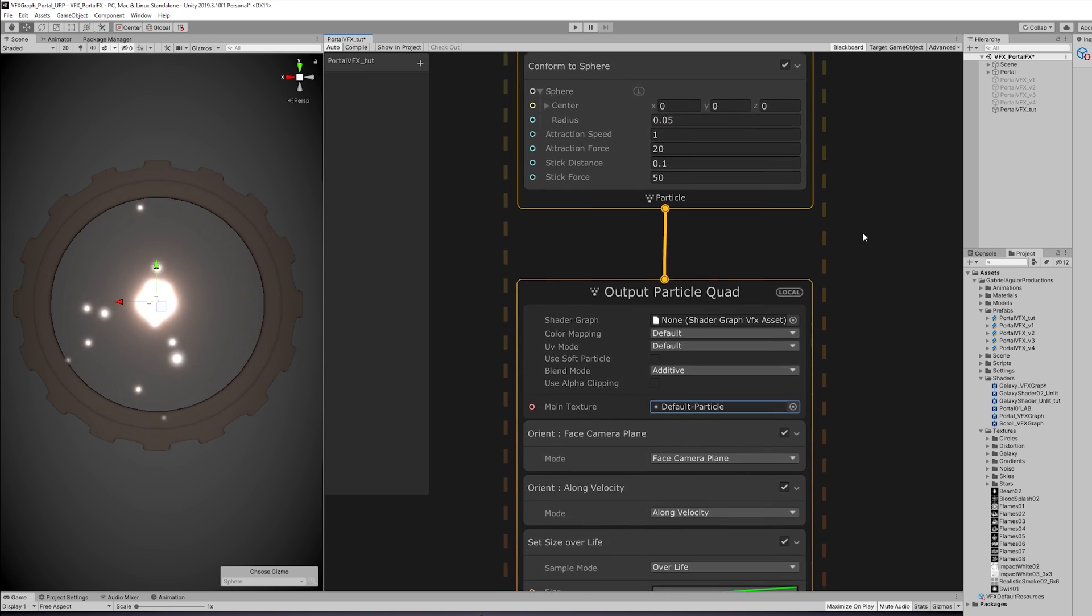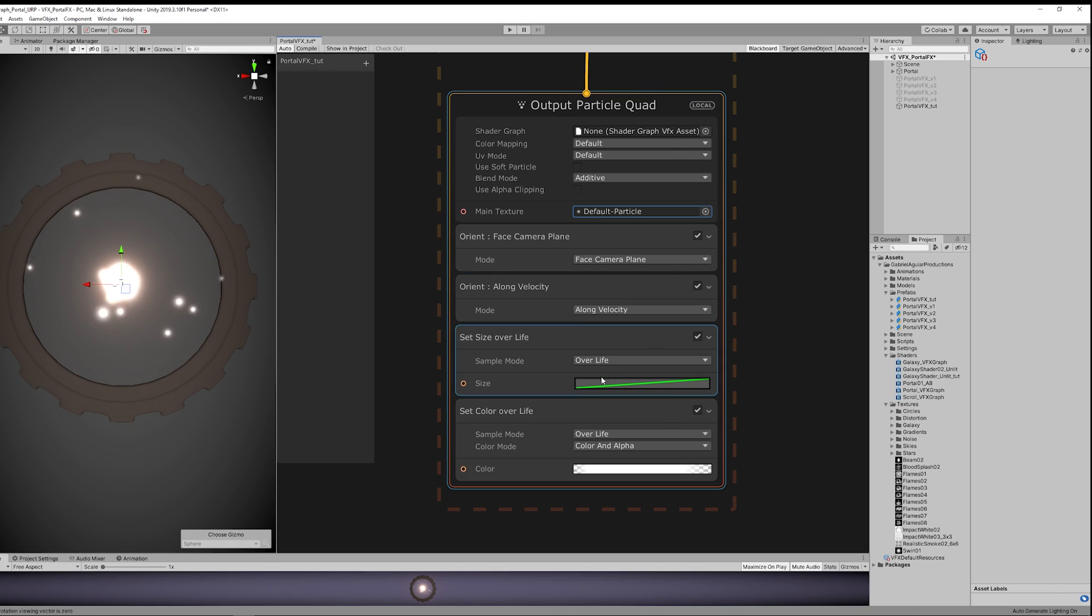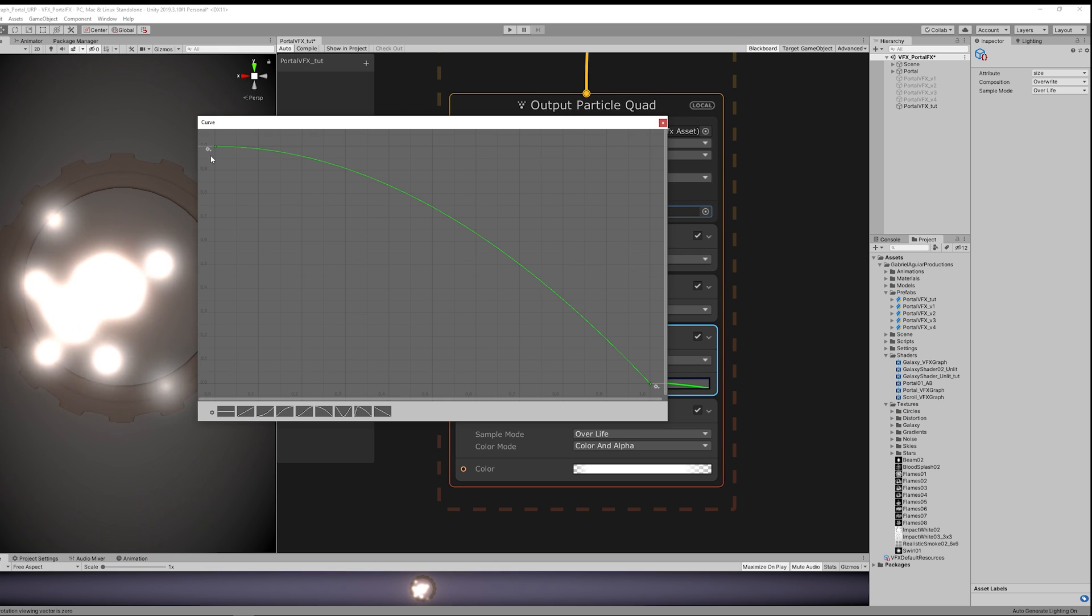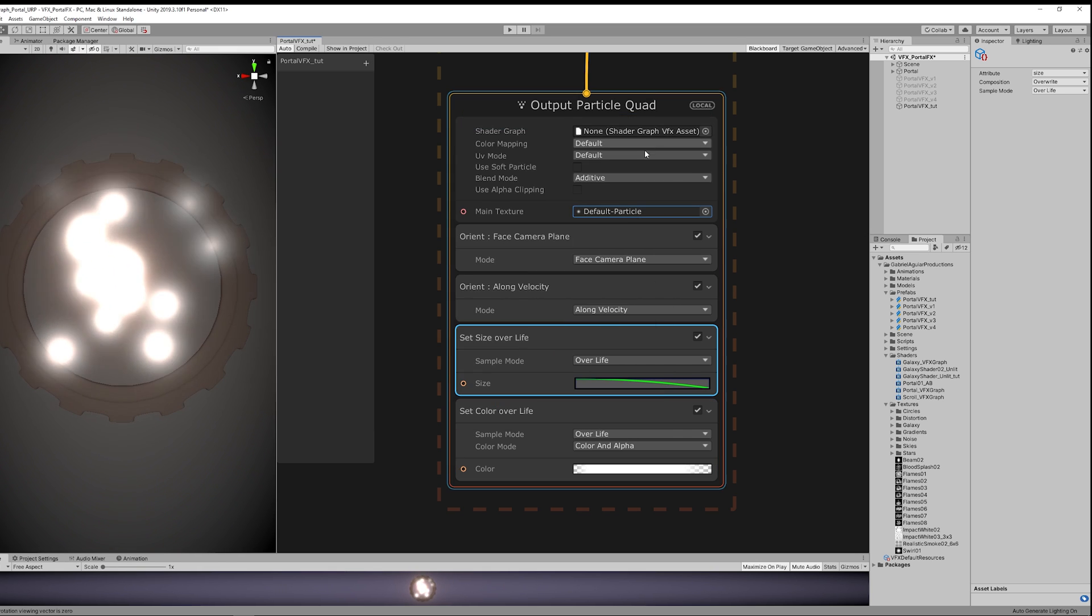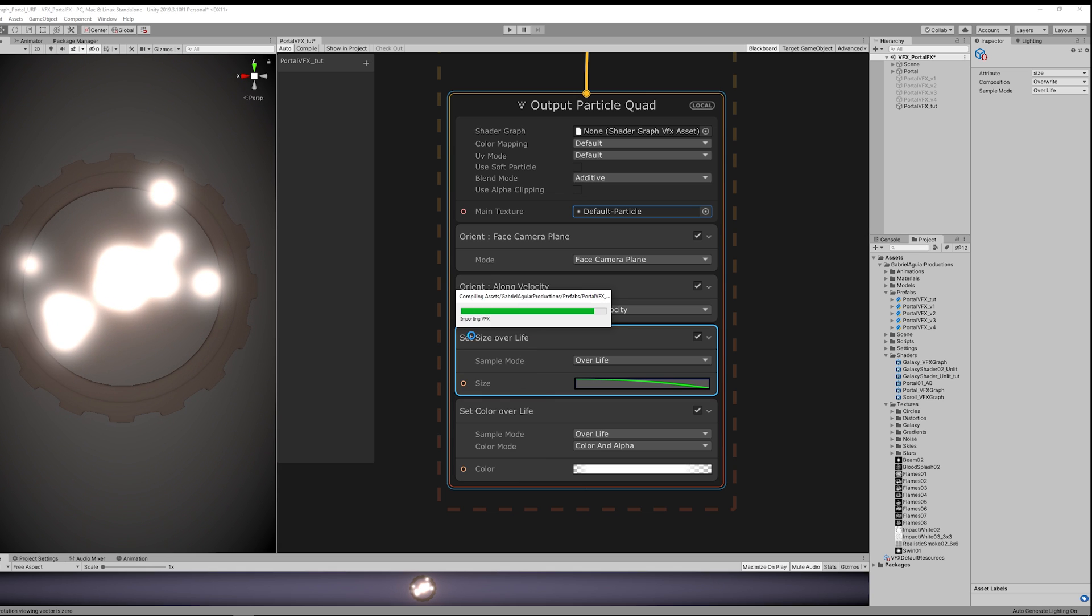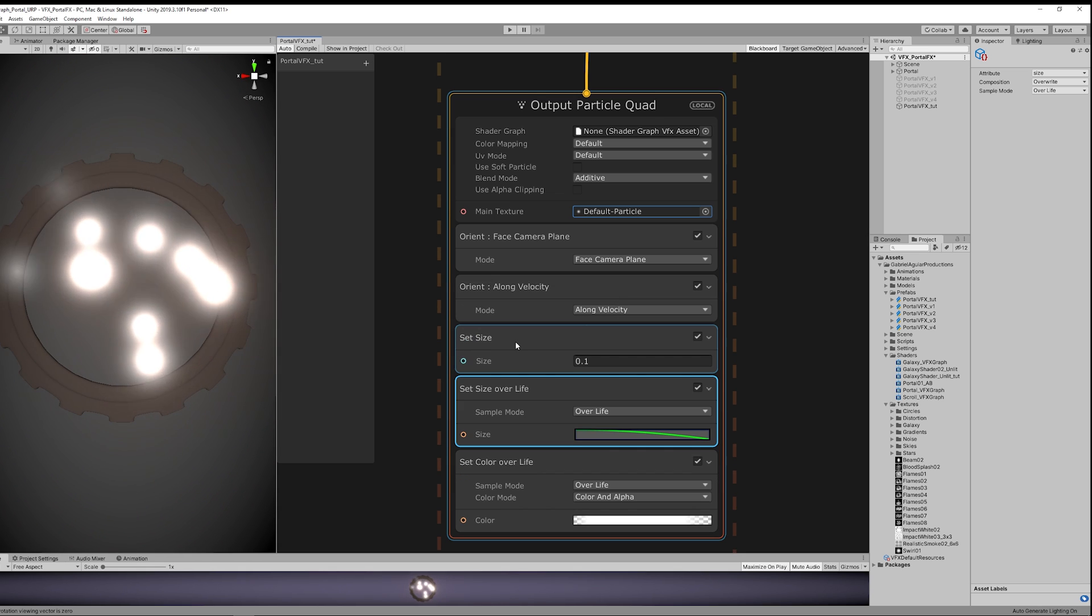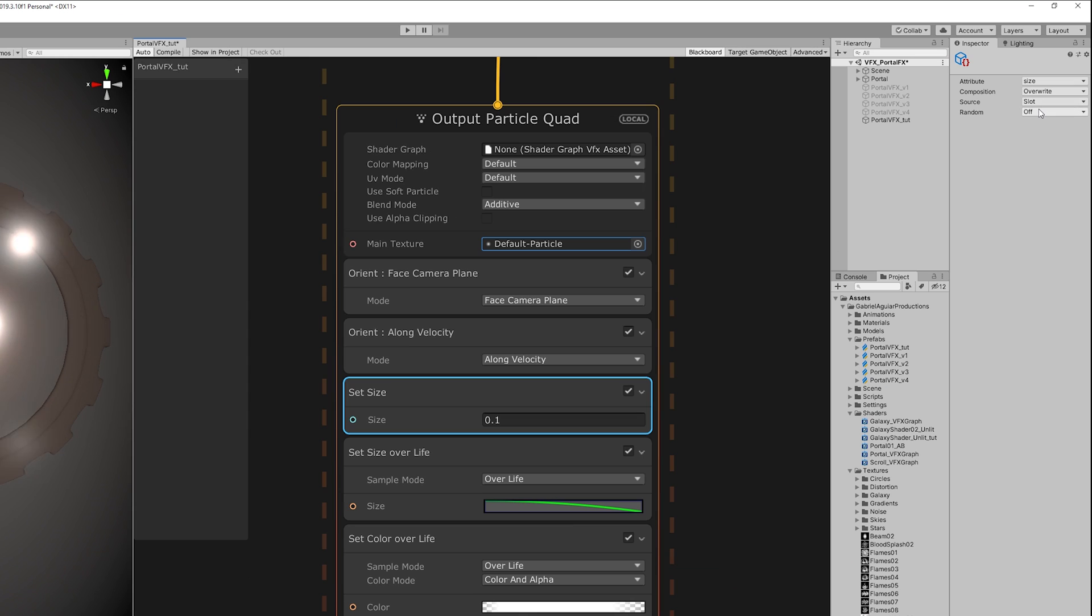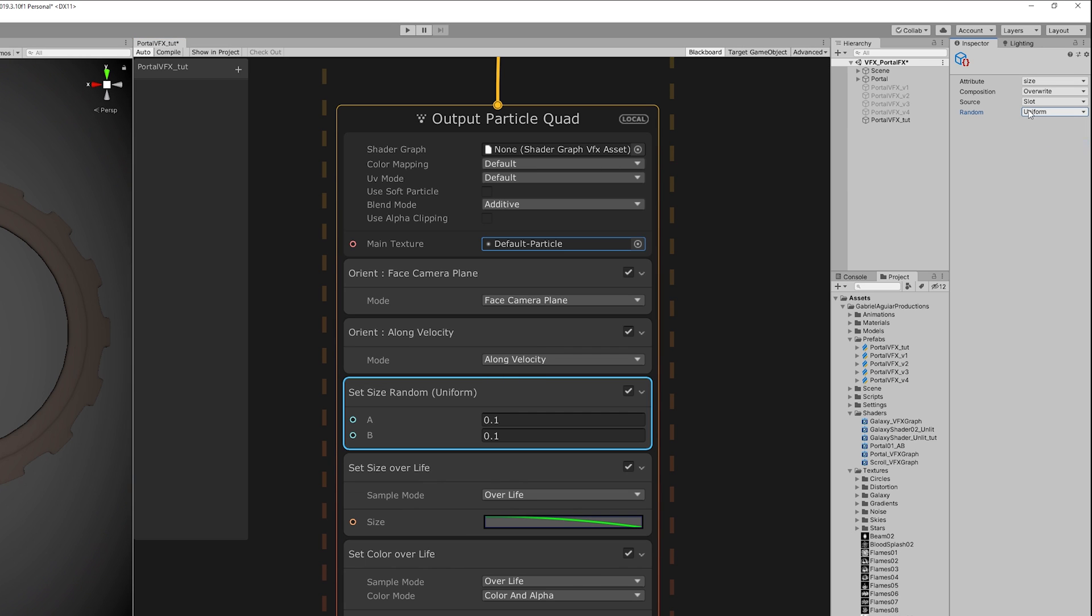Now what's happening at the moment is that the attraction speed is too high. We want to decrease it to 1. Okay, that's better. Down here, what we also want to change is the Set Size Over Lifetime. We want this curve, and they are a little bit too big, so let's control that with the Set Size. But we want to add some randomness and we can do that. Up here, set the Random to Uniform.